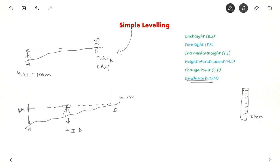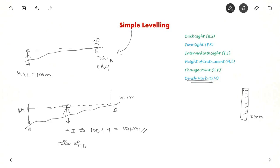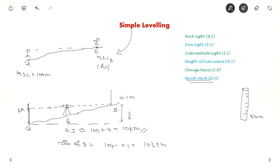So what is the height of instrument here? You know the reduced level at point A is 100 metres, so the height of instrument is 100 plus 4, which equals 104 metres. From there you turned the telescope and sighted point B, so the elevation of point B is 104 minus 0.1, which gives 103.9 metres.